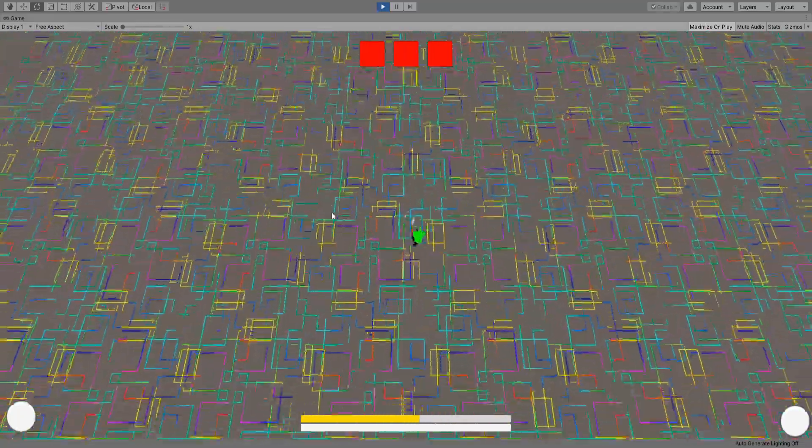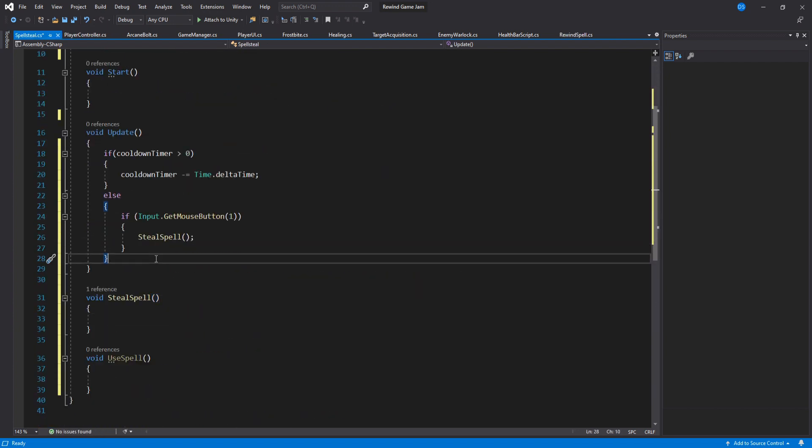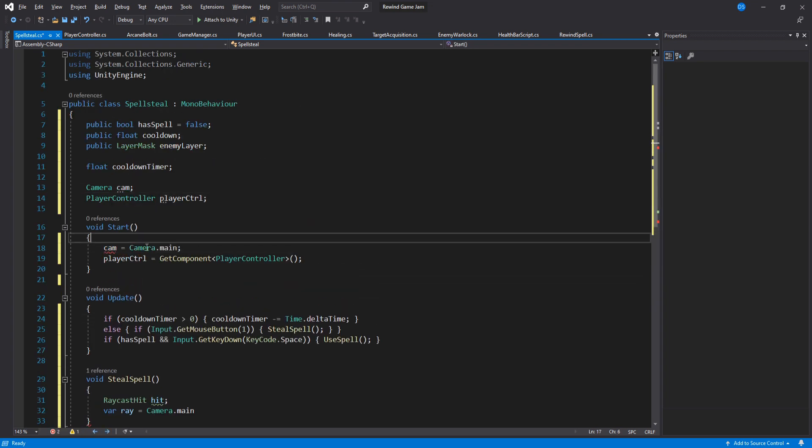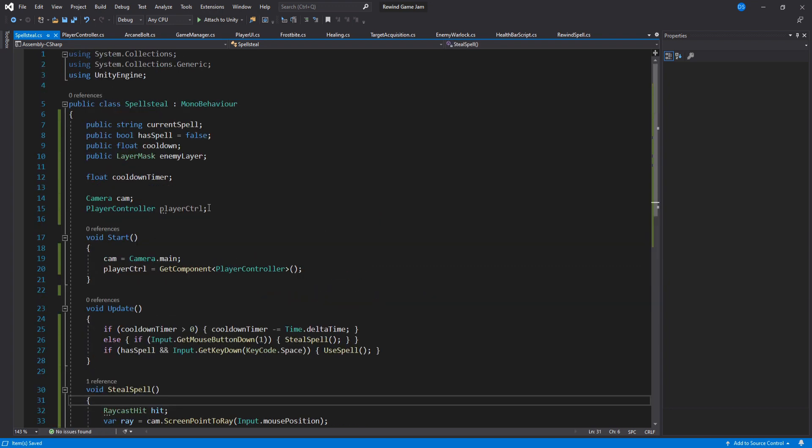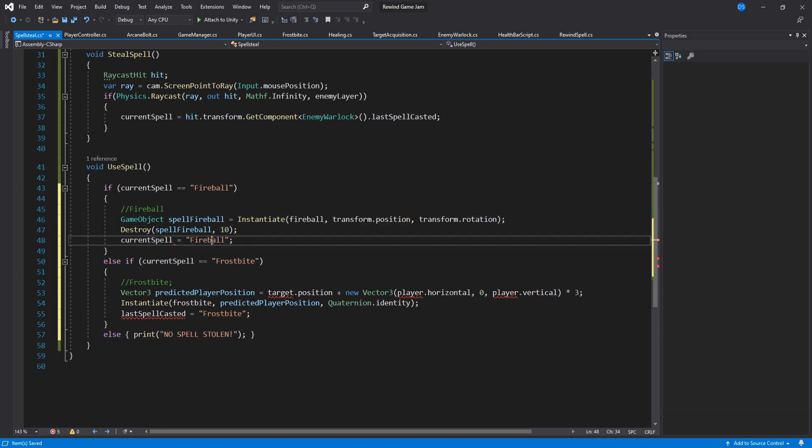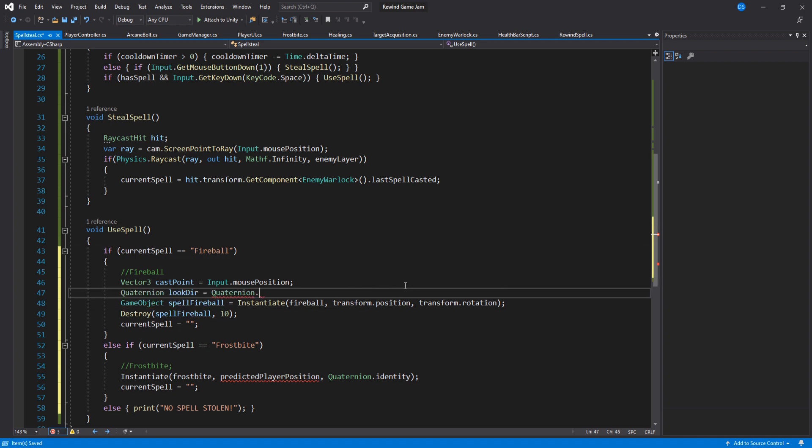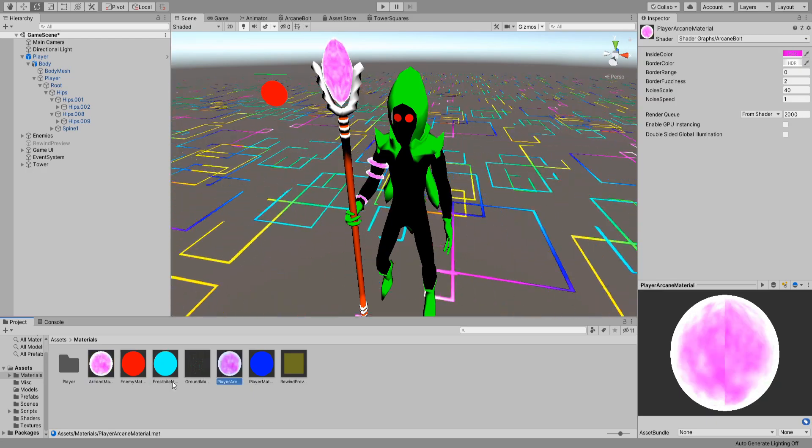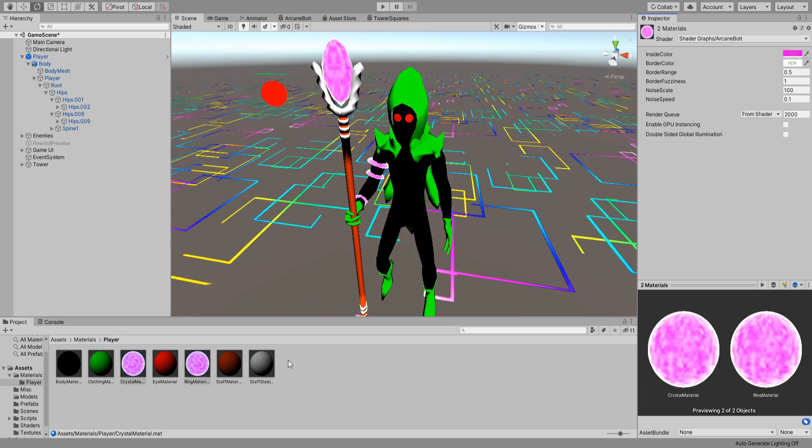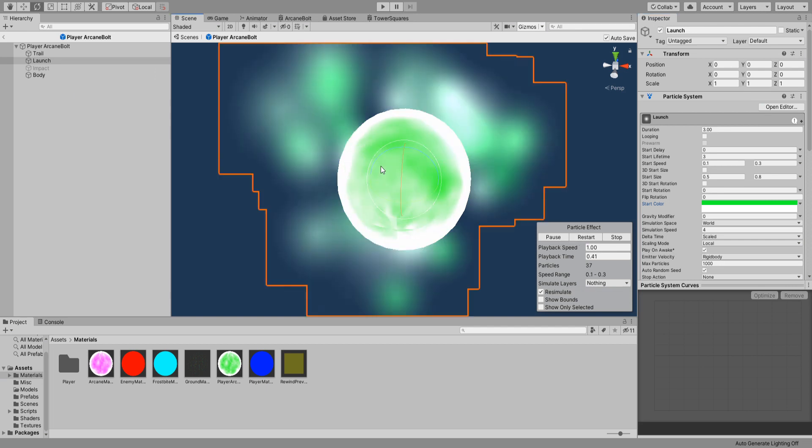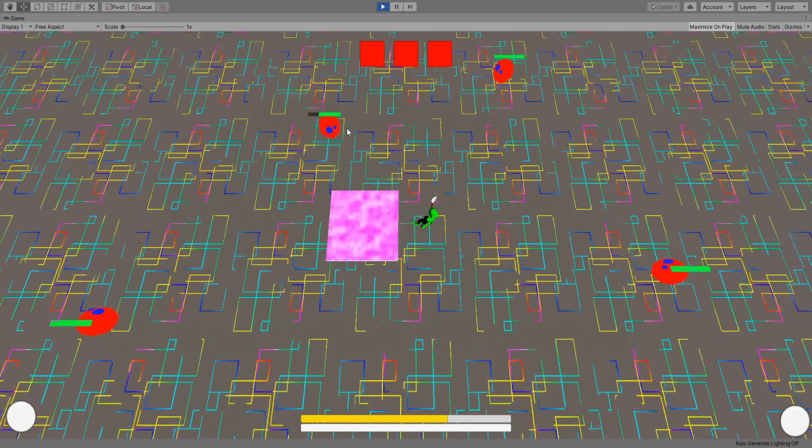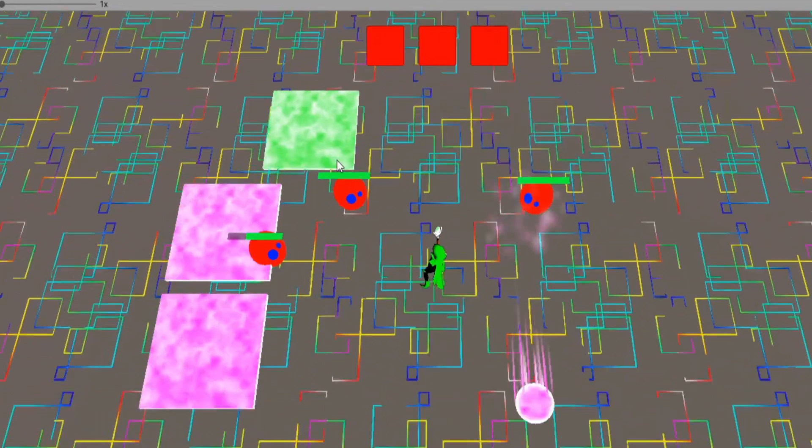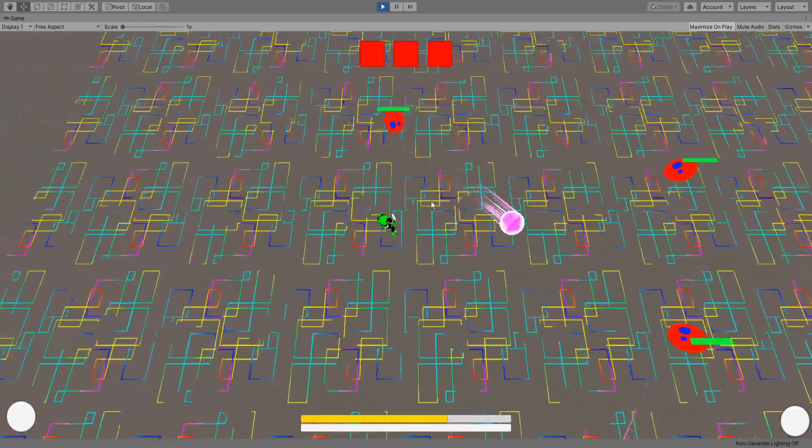Now for the most complicated script Spellsteal. Basically what I'm doing is whenever you click your left mouse we will do a raycast at the mouse position and see if we are hovering over an enemy warlock. If we are then we access this warlock to get the last spell casted and then give it to the player. When the player presses space we use the stolen spell. Sounds simple but it took me a second to get it working exactly how I wanted. We need to differentiate between the spells used by the player and the enemy spells. So naturally I kept the enemy spells purple and for the player I changed them and made them green. I also noticed that the enemy warlocks were not being frozen when inside the frostbite. That was an easy fix though. So this is what we got so far today.